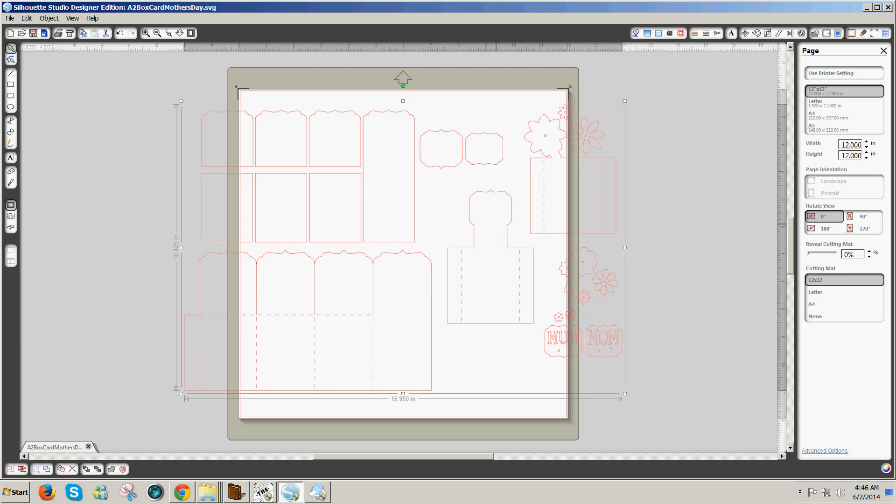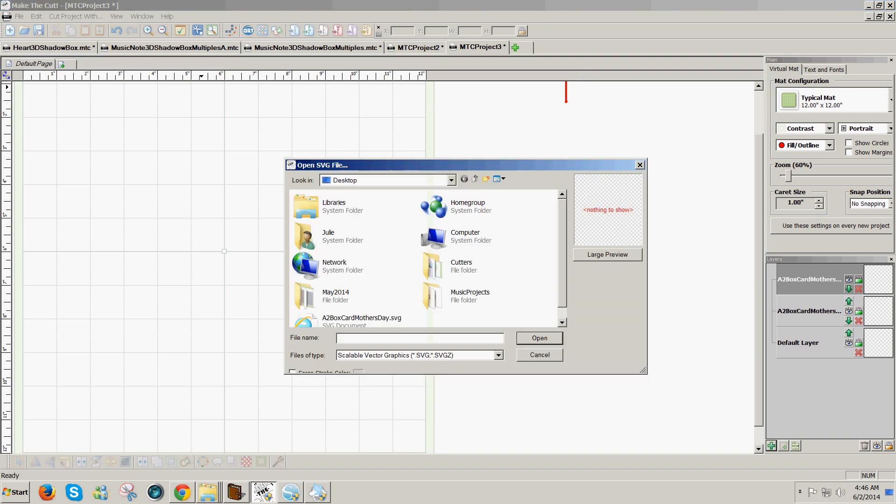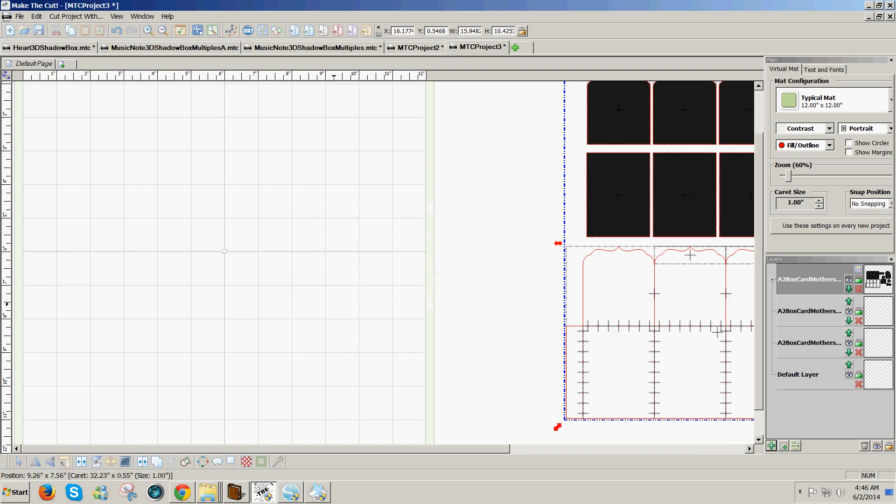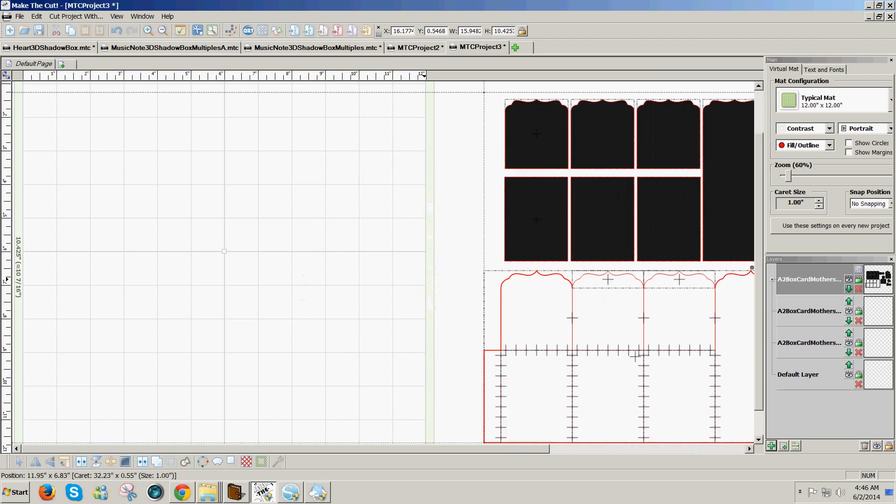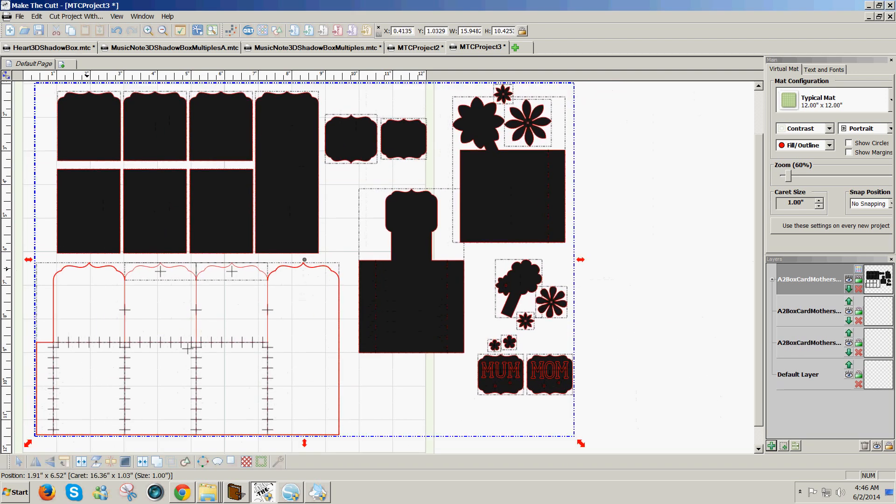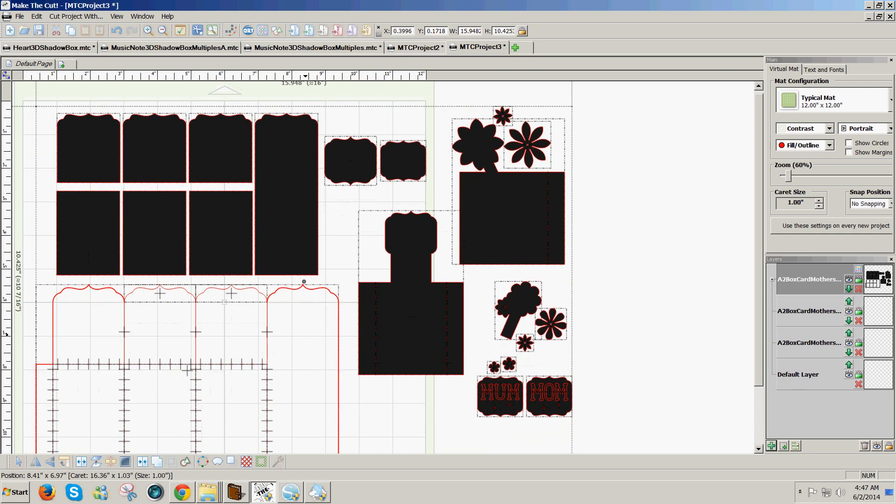To open this file, I can open my other software. This is Make the Cut. I can click on Import SVG, find my file on my desktop, double-click it, and it will come right into Make the Cut in the correct size, so I don't have to resize this.